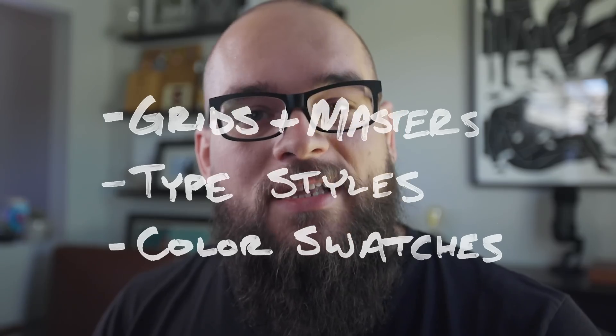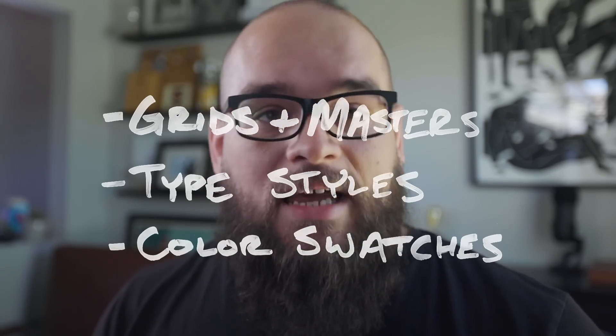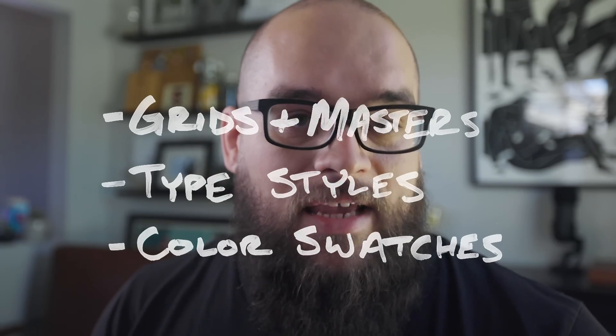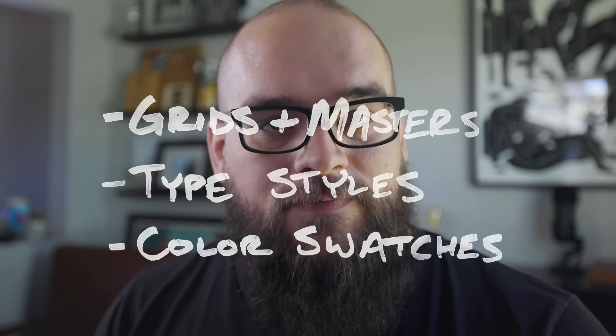Here's what we're going to cover in a nutshell: grids and master pages, setting up reusable typography styles, and using color swatches.